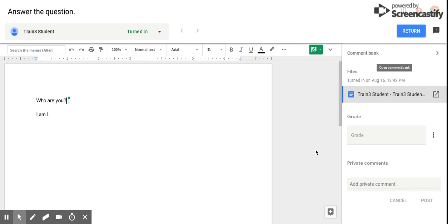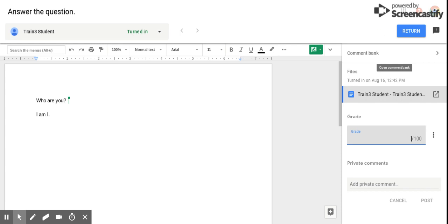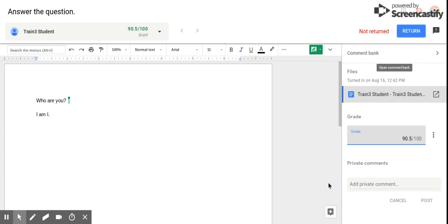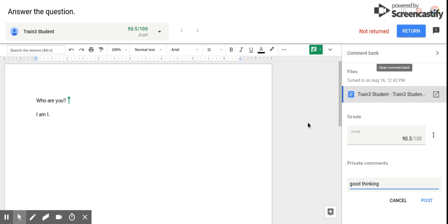Over here on the right I can give them their points, so we'll give him 90.5 because you can now add decimals to grades. And if I want to add a private comment to them, 'good thinking,' I can do that as well.